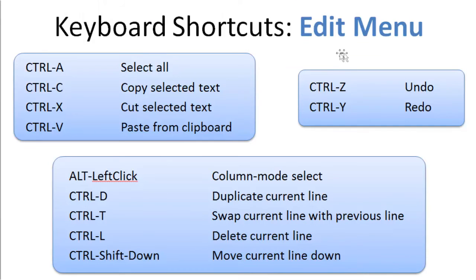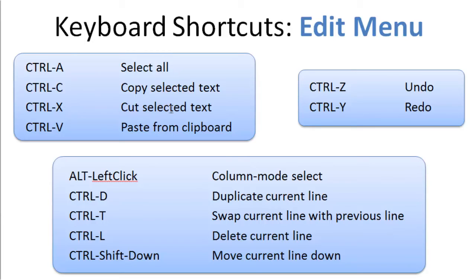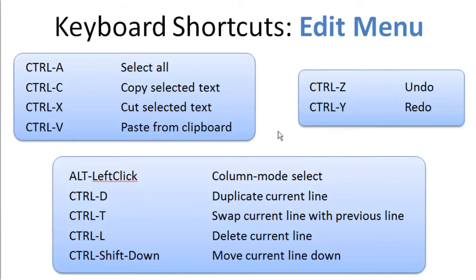And so on the Edit menu, we have Ctrl-A for Select All, Ctrl-C for Copy of the Selected Text, Ctrl-X to Cut, Ctrl-V to Paste, Ctrl-Z to Undo, Ctrl-Y to Redo. I think all these are fairly self-explanatory.